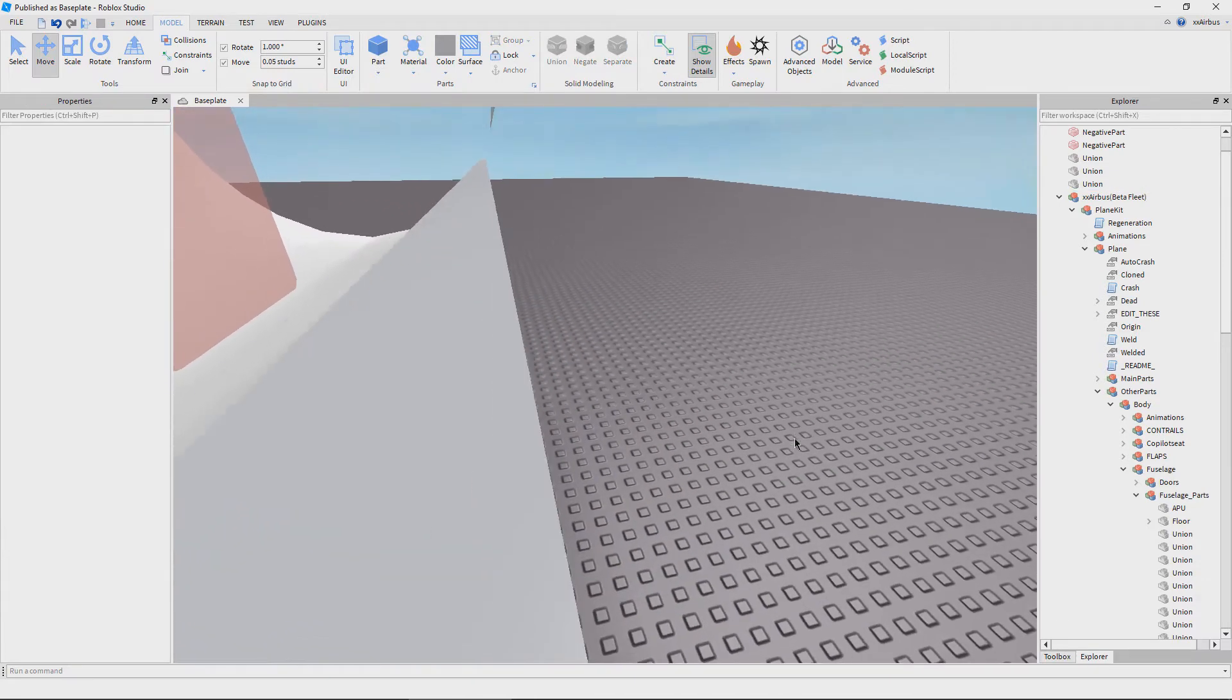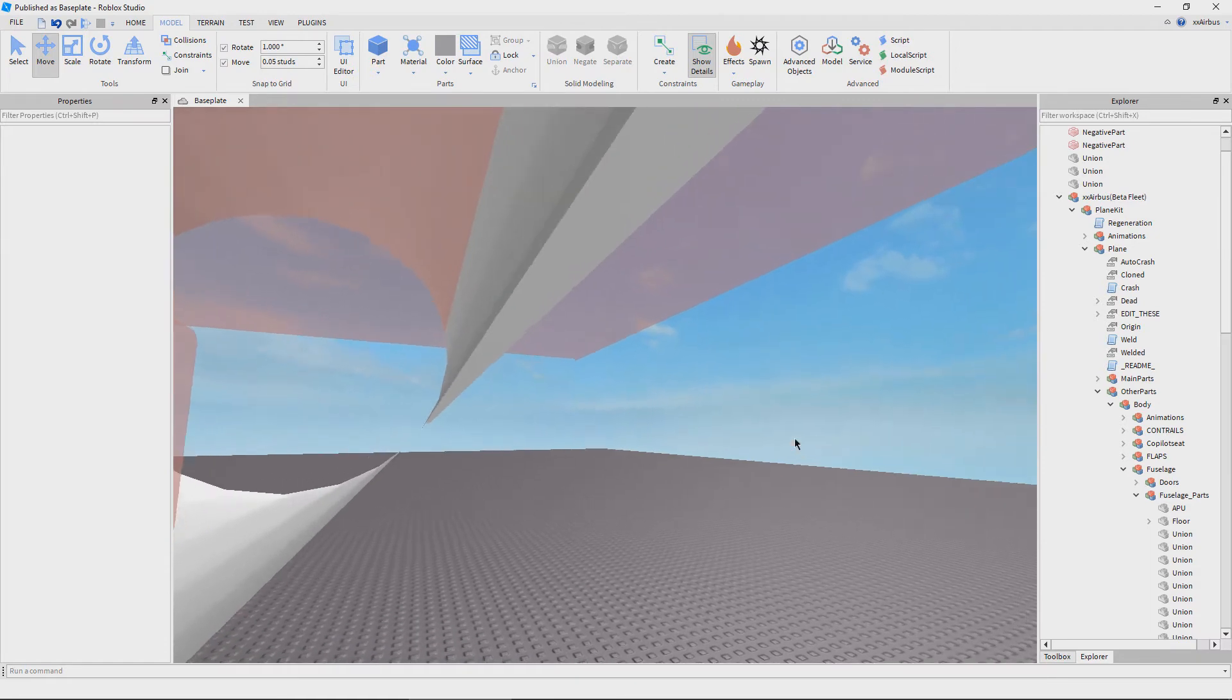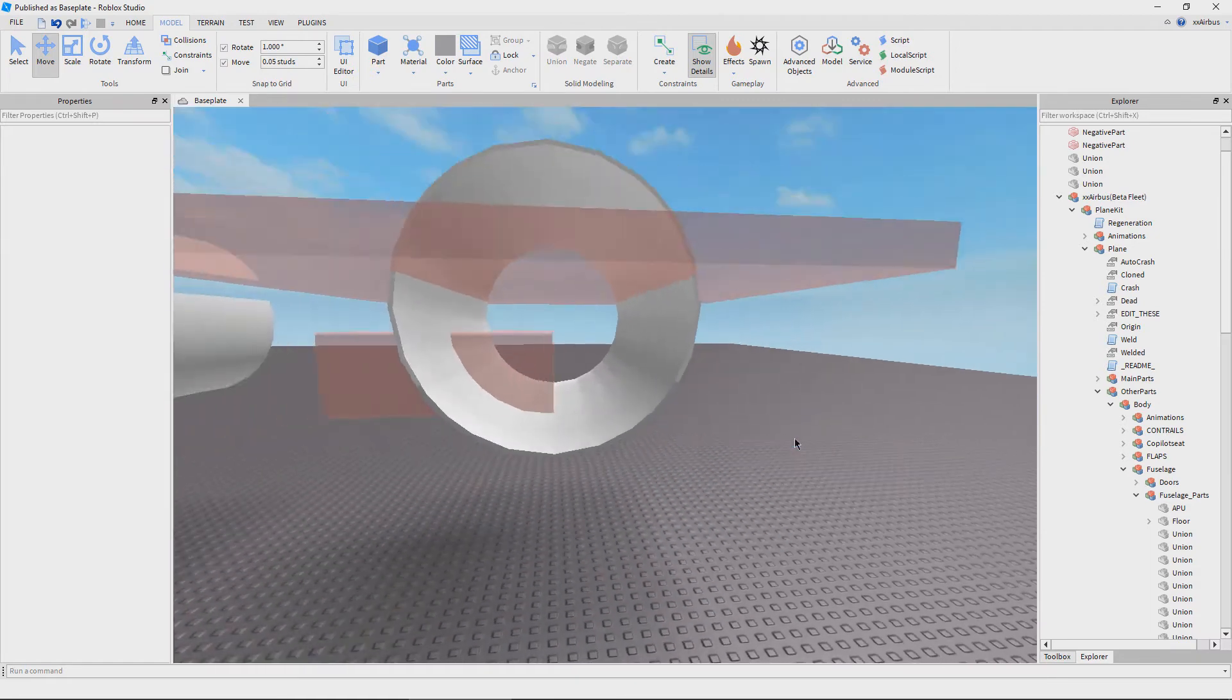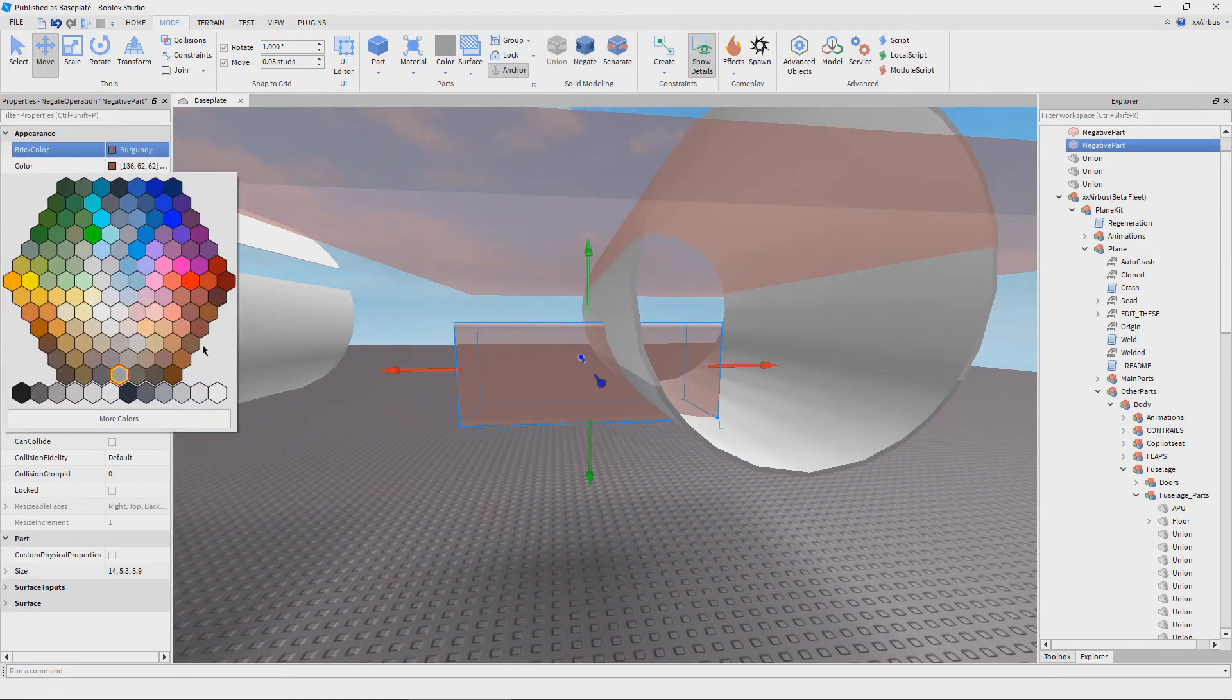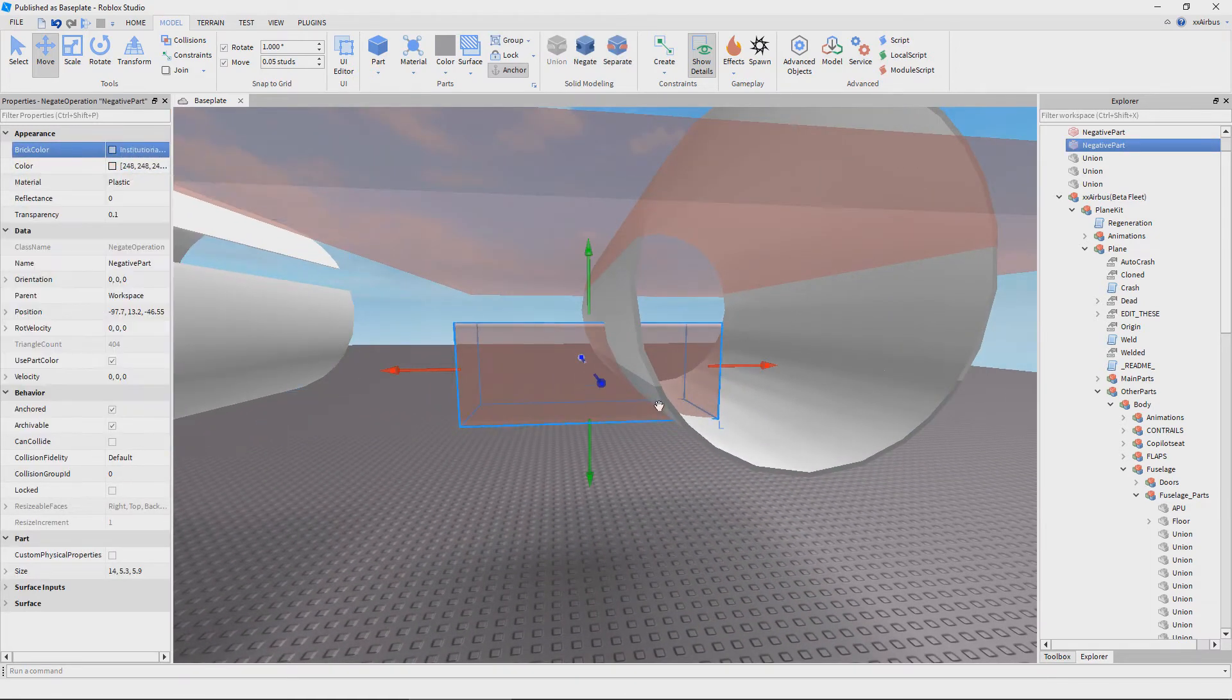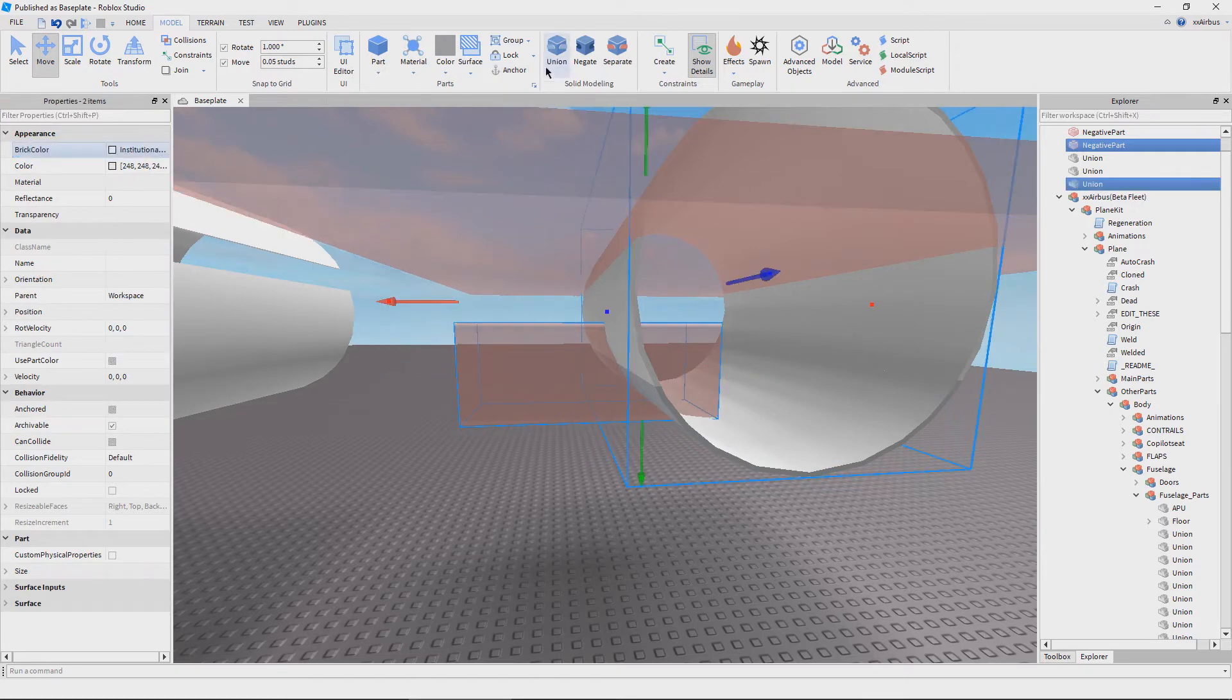You're pretty much all done now. It's very simple, very easy. You can go ahead and reunion all the other parts that you need and then you're all set.